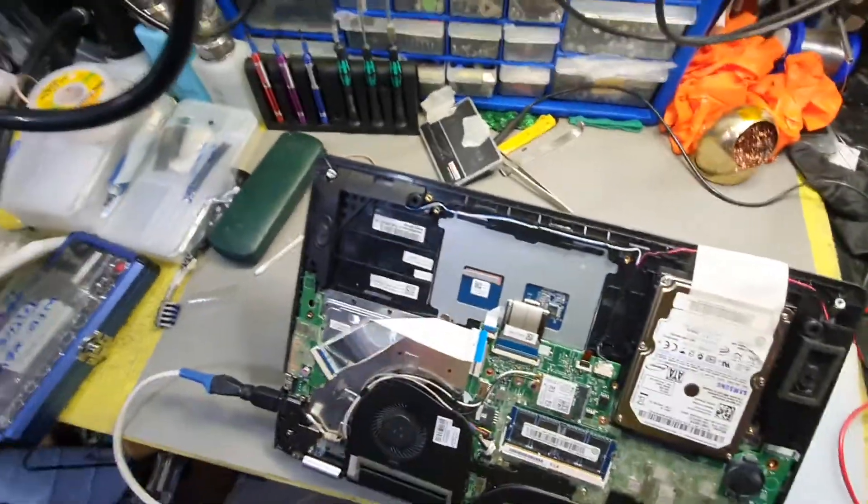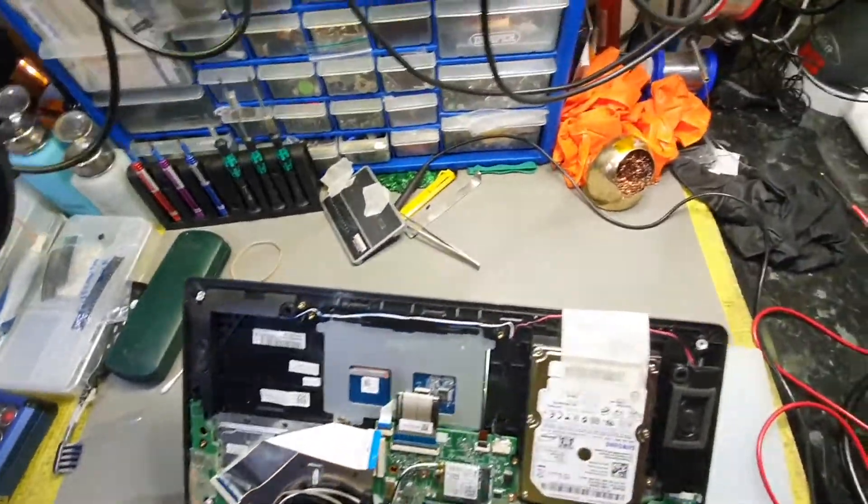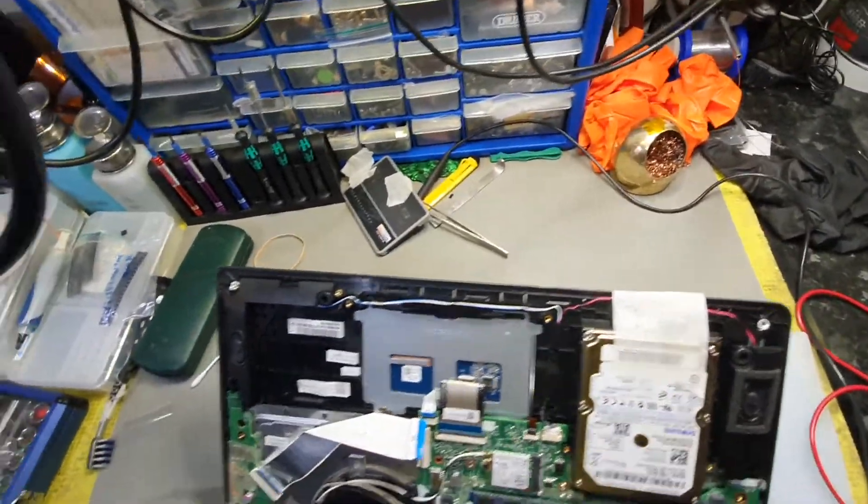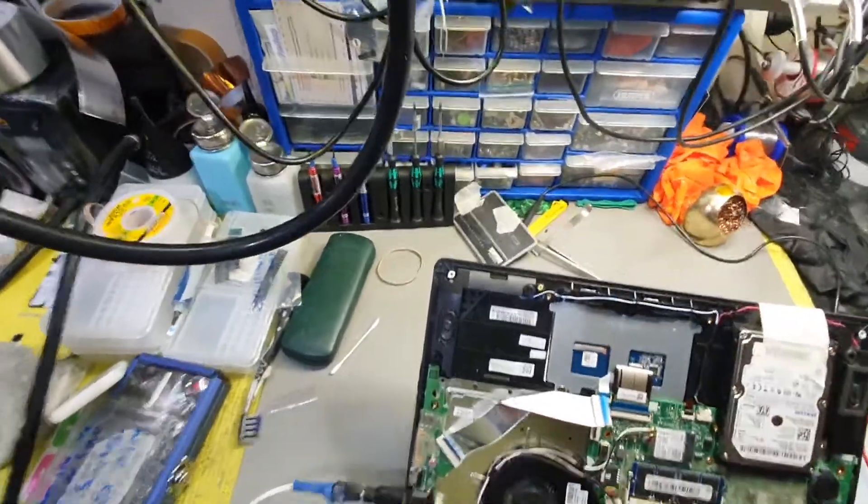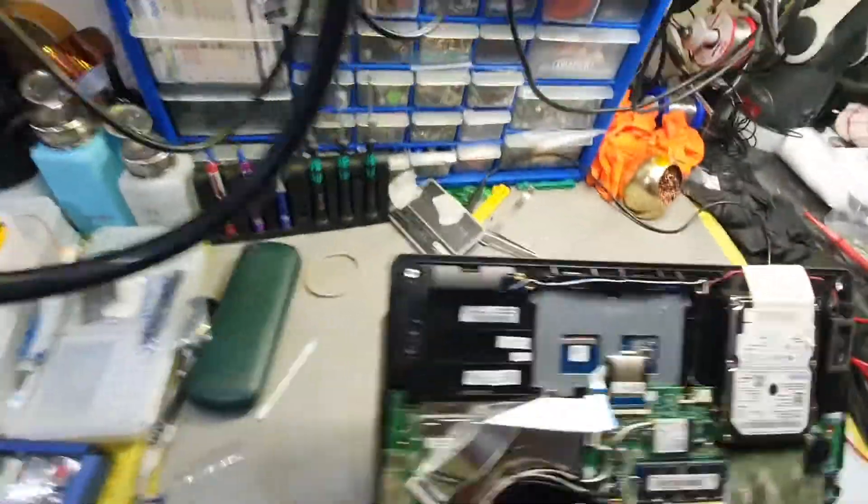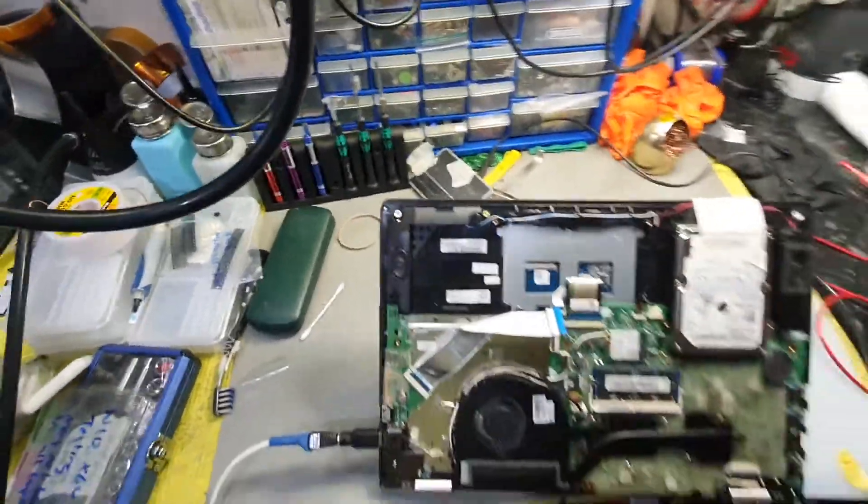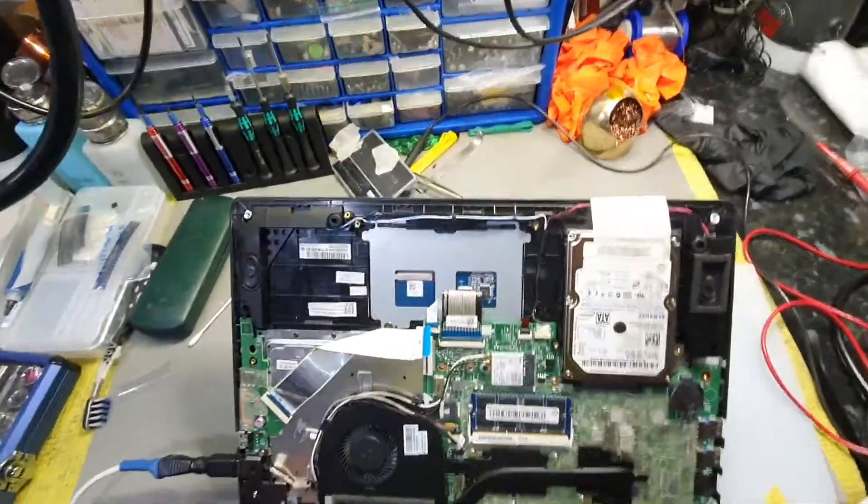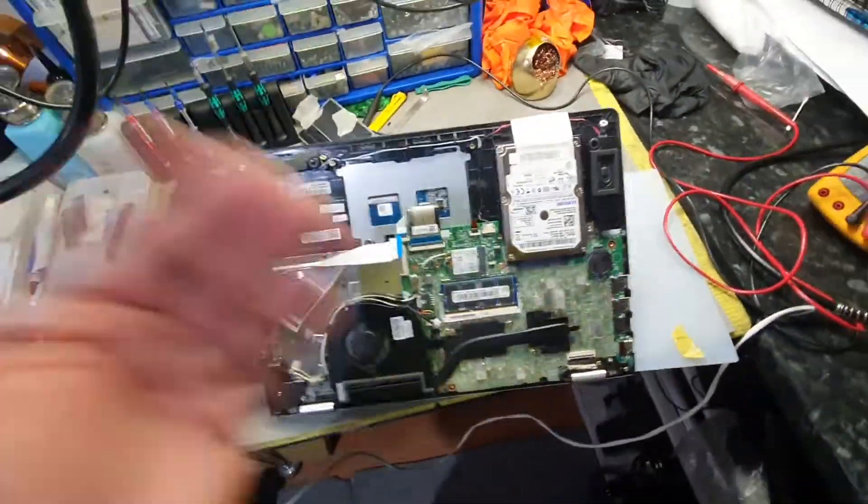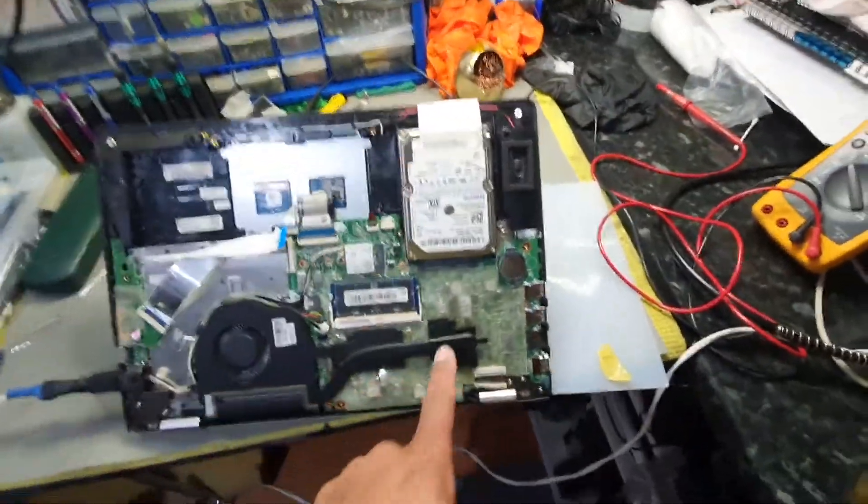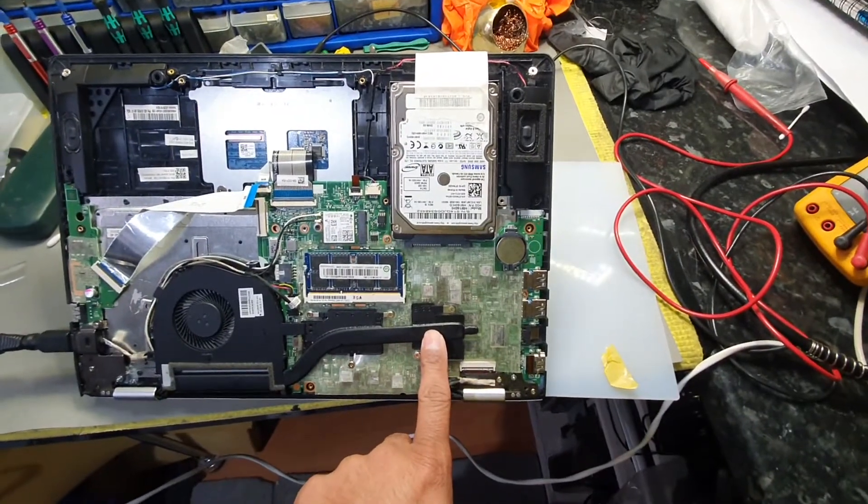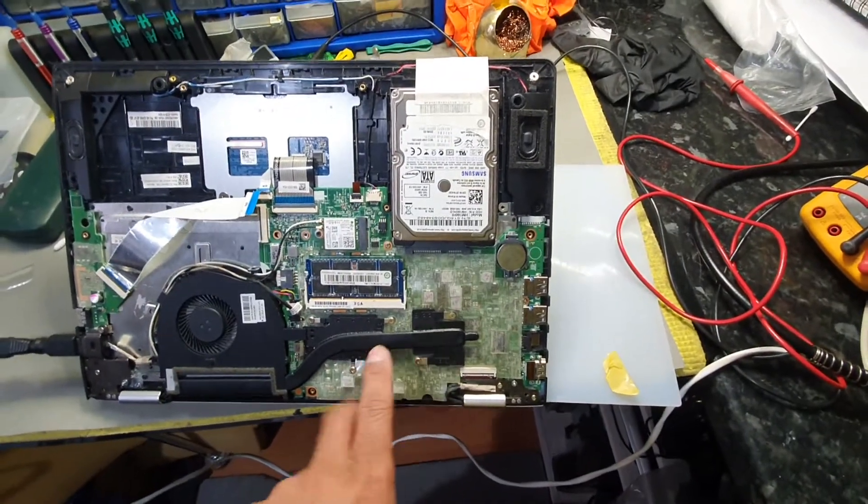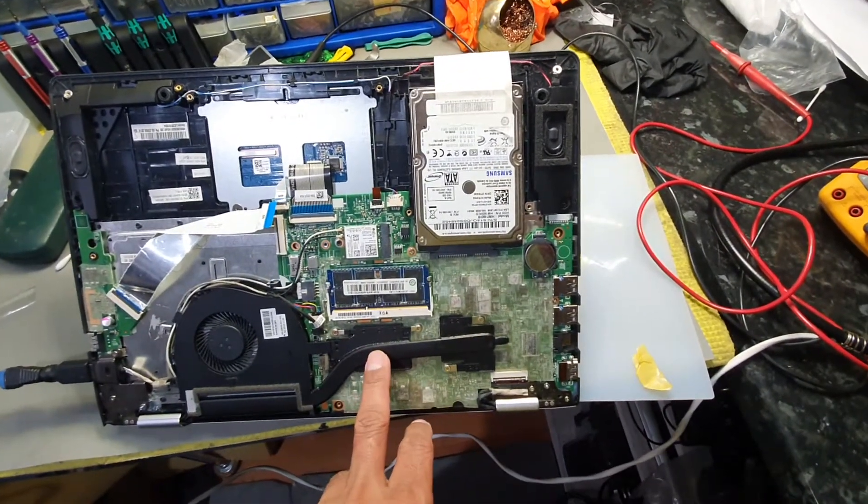Got a Lenovo Yoga 500 here, the part number is Yoga 500-14ISK. The problem is power on, no display. Now there's a dedicated graphics card and then obviously the Intel chip has its own graphics built into it.